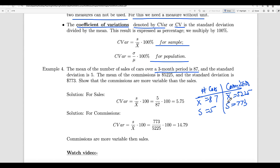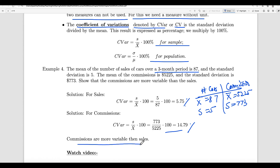If you just look at the standard deviation alone, you might think the commissions are more spread. But we can't compare directly because the units are different — one is a count of cars and the other is a dollar amount. So we find the coefficient of variation. For cars: S over x-bar times 100% equals 5.75%. For commissions: S over x-bar times 100% equals 14.79%. The coefficient of variation of the commissions is bigger, meaning commissions are more variable than car sales. If the two data sets have the same units, just compare variances — bigger variance means more scattered. If different units, use the coefficient of variation.